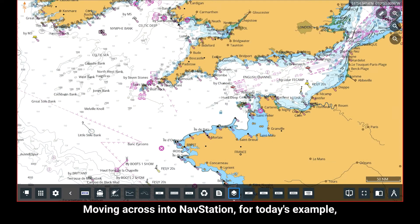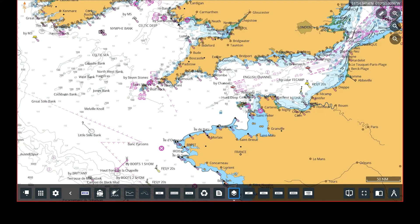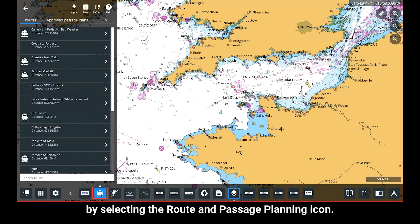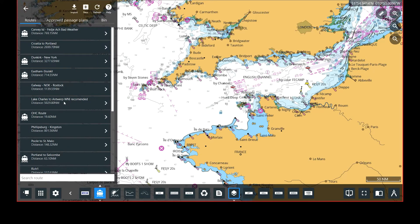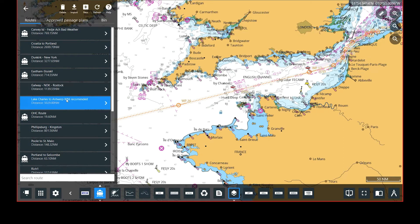Moving across into NavStation for today's example, we're using a route named Lake Charles to Antwerp. To begin, open the route by selecting the Route and Passage Planning icon, then select the desired route name to display it on the screen.